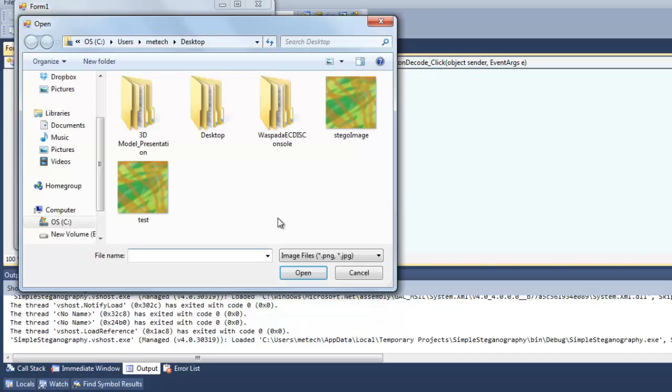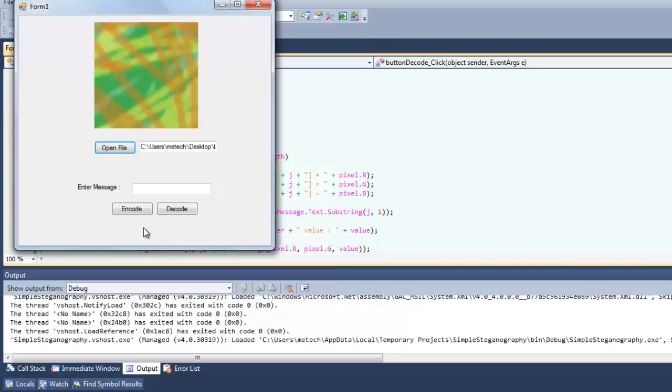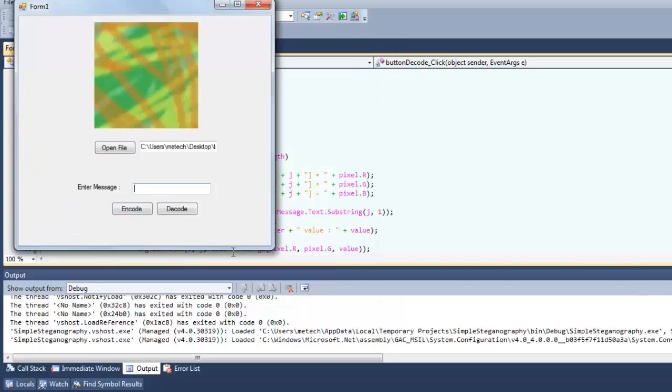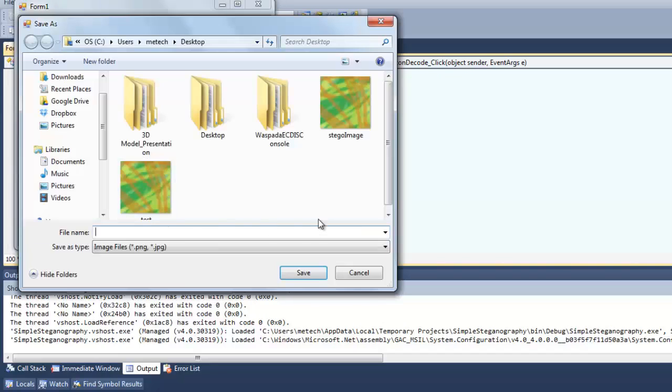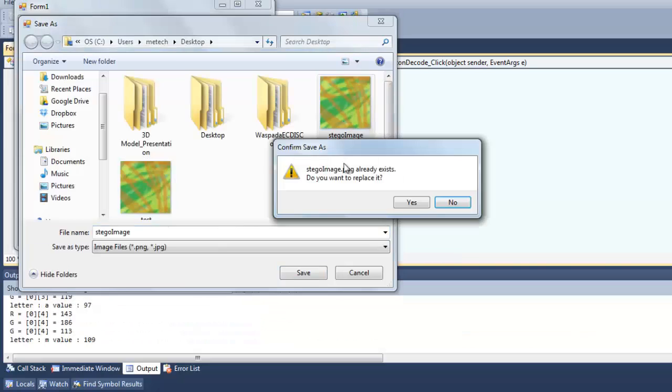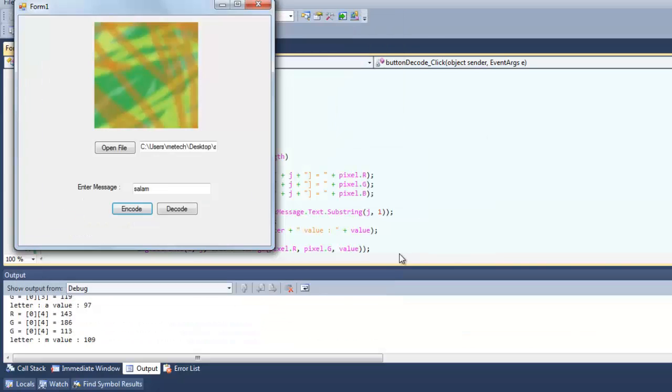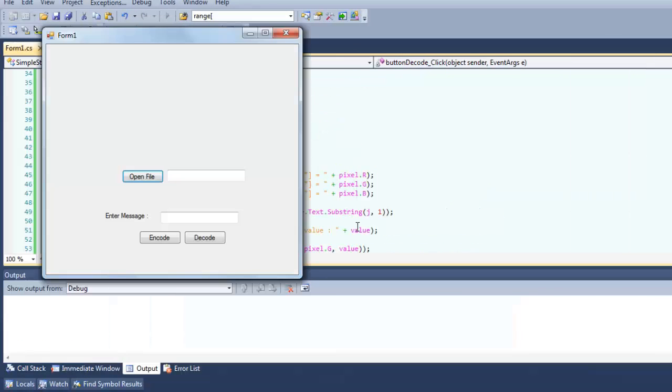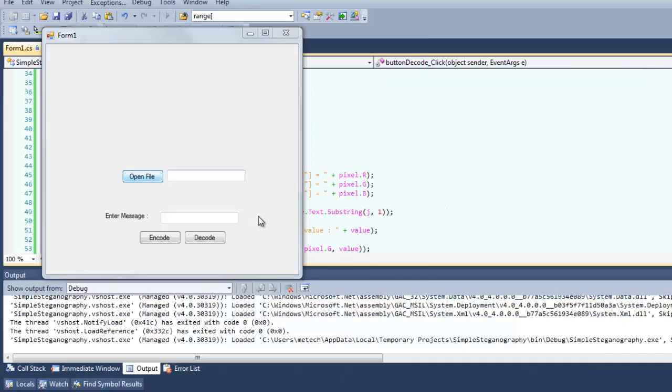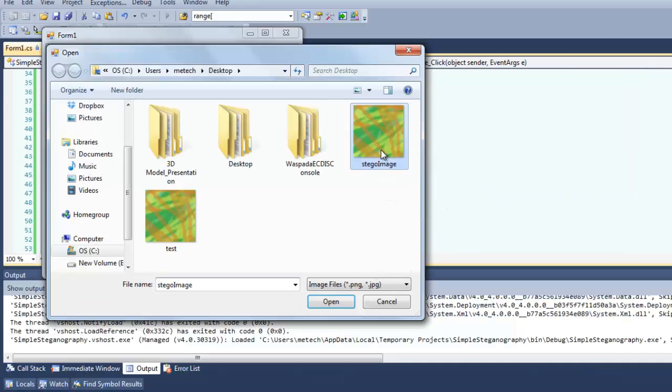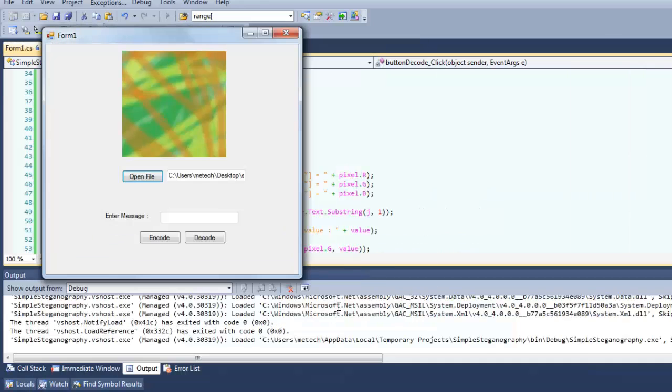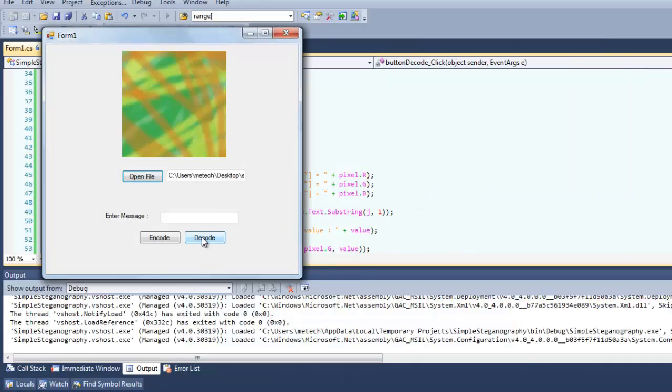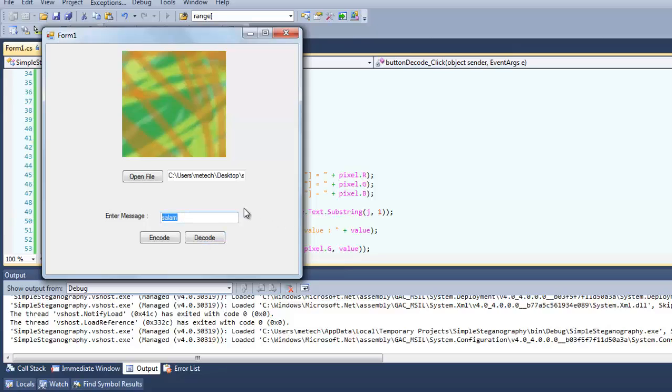Open file test, test test test test test. Try back. Open the image that contains our message. Be great, there it is, it displays the message that we have entered before.